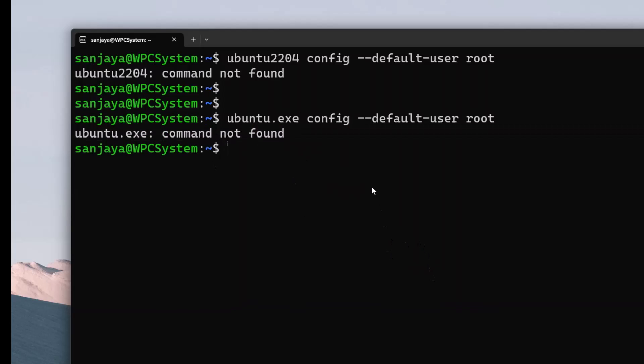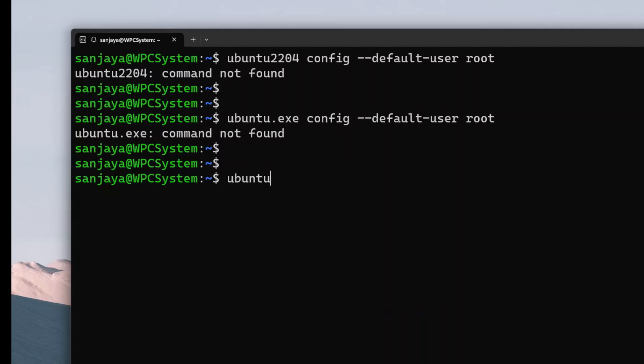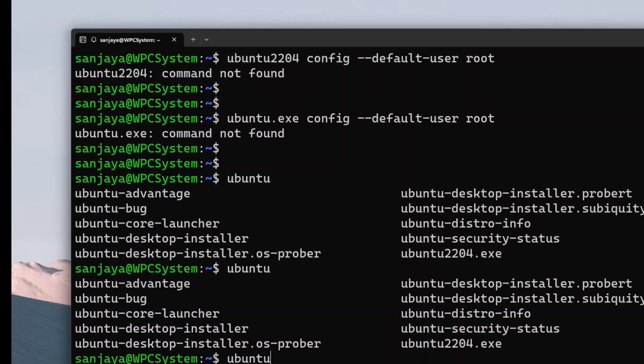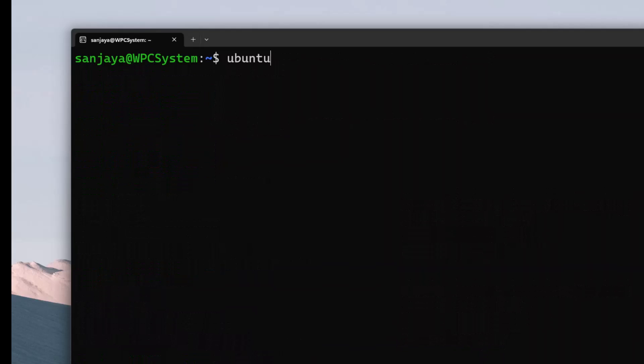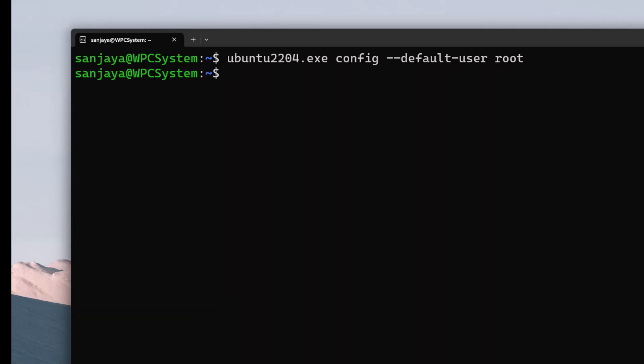To find out what command actually works, type Ubuntu and press the tab key twice. That means Ubuntu tab tab. Here we can see the right command. So type ubuntu-22.04.exe which means the version of the Ubuntu. This will open the Ubuntu app with the root user logged in on the next launch.